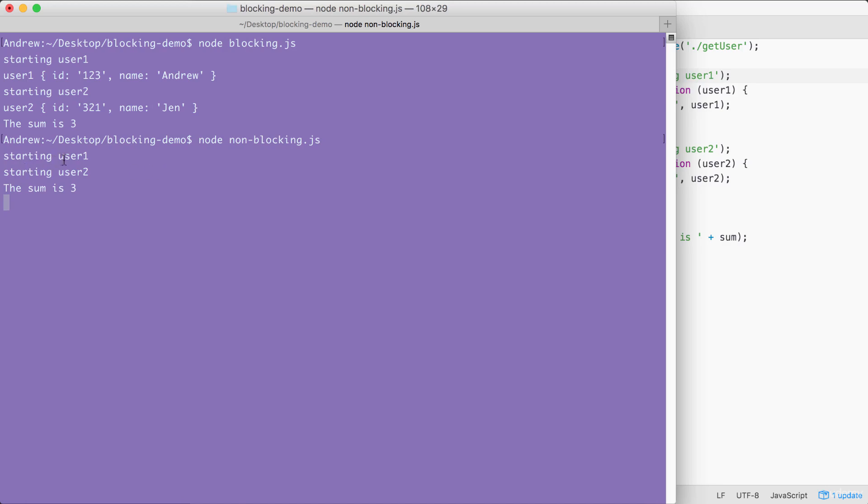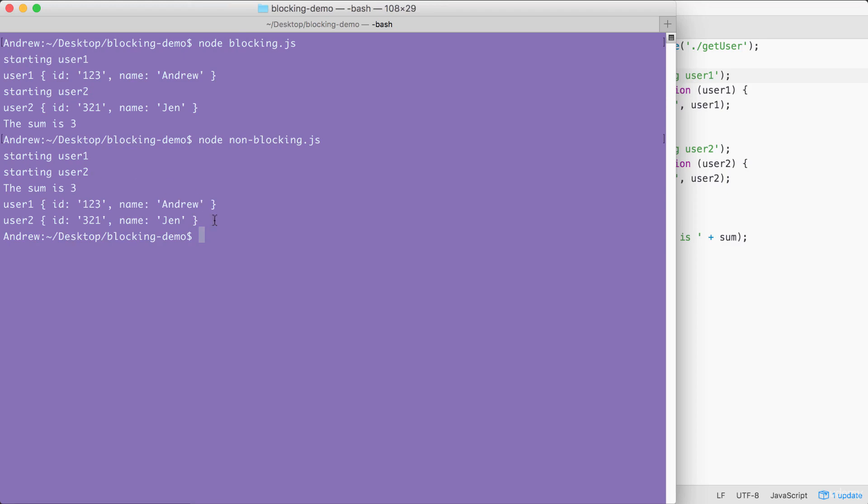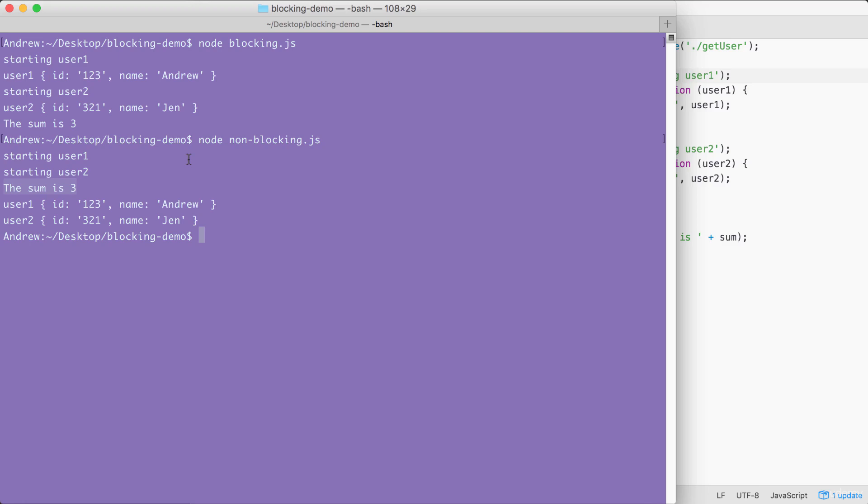When I run this file, startingUser1 prints, startingUser2 prints, then the sum prints all back-to-back. Around five seconds later, at basically the same time, User1 and User2 both print to the screen. This is how non-blocking works. Just because we started an I.O. operation doesn't mean we can't do other things, like starting another one and printing some data to the screen. In this case, just a number. This is the big difference, and this is what makes non-blocking apps so fantastic. They can do so many things at the exact same time without having to worry about the confusion of multi-threading applications.